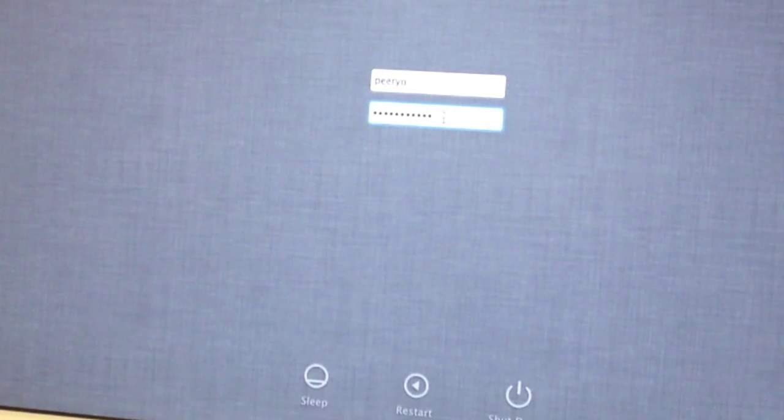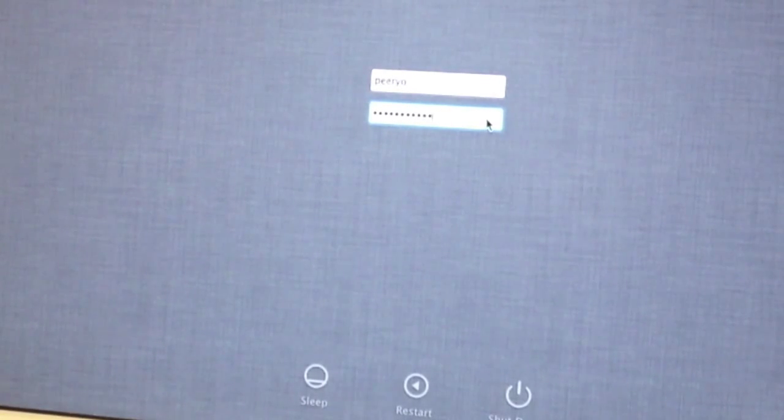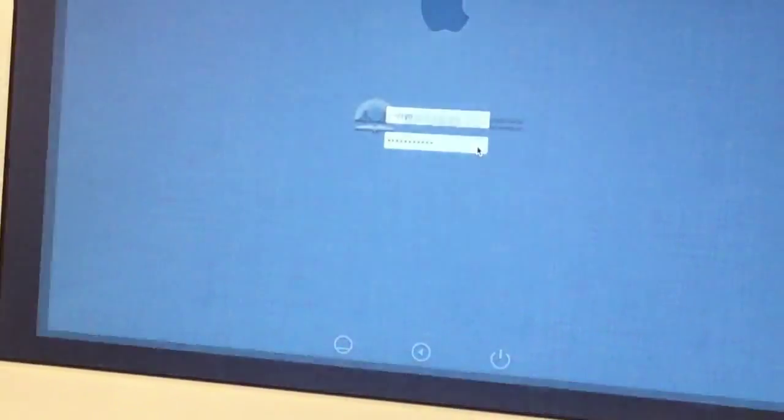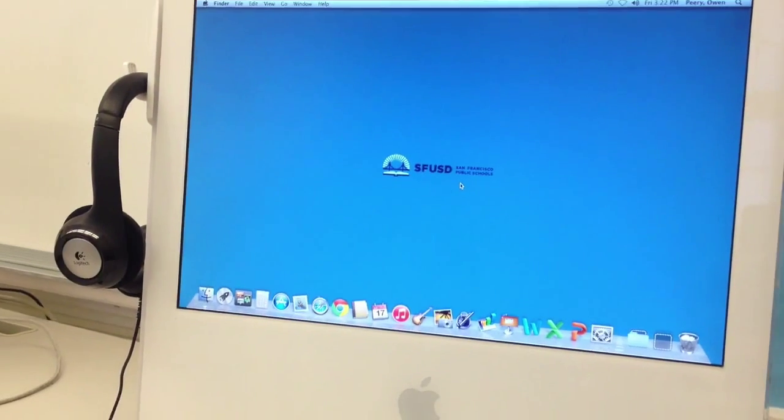Then you can either press the return or enter key on the keyboard or click this gray arrow here. If your username and password combination is correct, you'll be logged into your account.